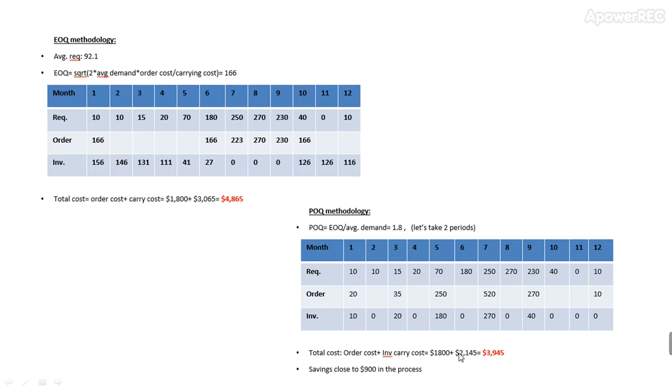What happens here is you again order six times a year, so it is again $1,800. But your carrying cost is much less because you are not carrying so much inventory, so it is $3,945. In this process, on one item, you are saving $900 a year.